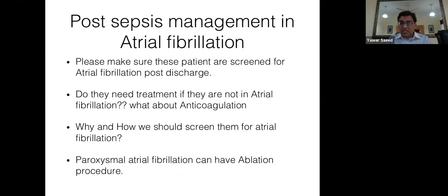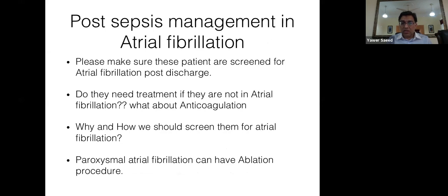For post-sepsis management, all electrophysiologists now agree that paroxysmal AF — if failing one antiarrhythmic drug — should go for an ablation procedure.